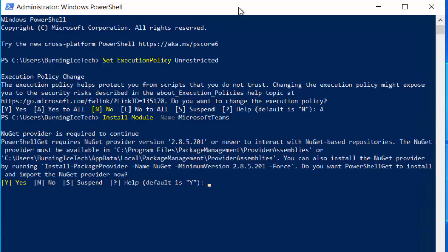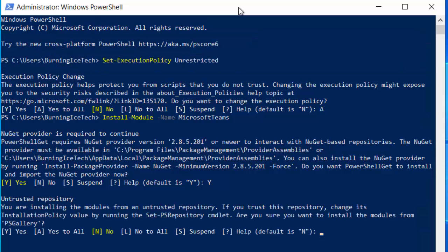All right. So this might take a few seconds to pop up on your site after you've pressed enter for installing the module. So if it takes a few seconds, just be patient. That's normal. Should you get this next menu that pops up, it says NuGet provider is required to continue. Just press Y and continue. So just press the Y key on your keyboard. Press enter.